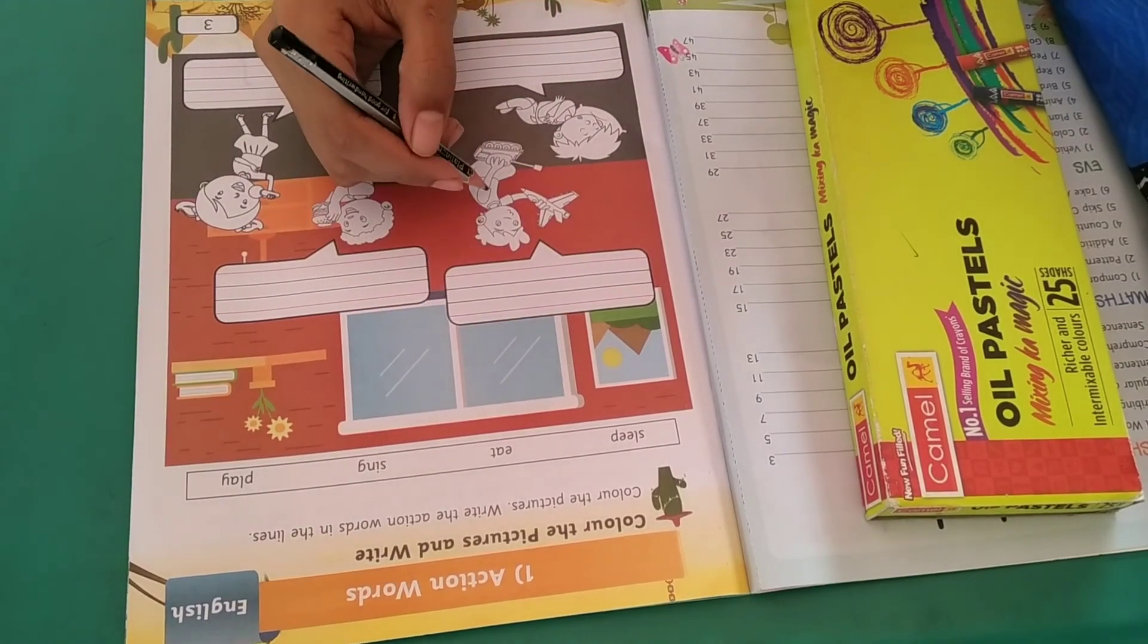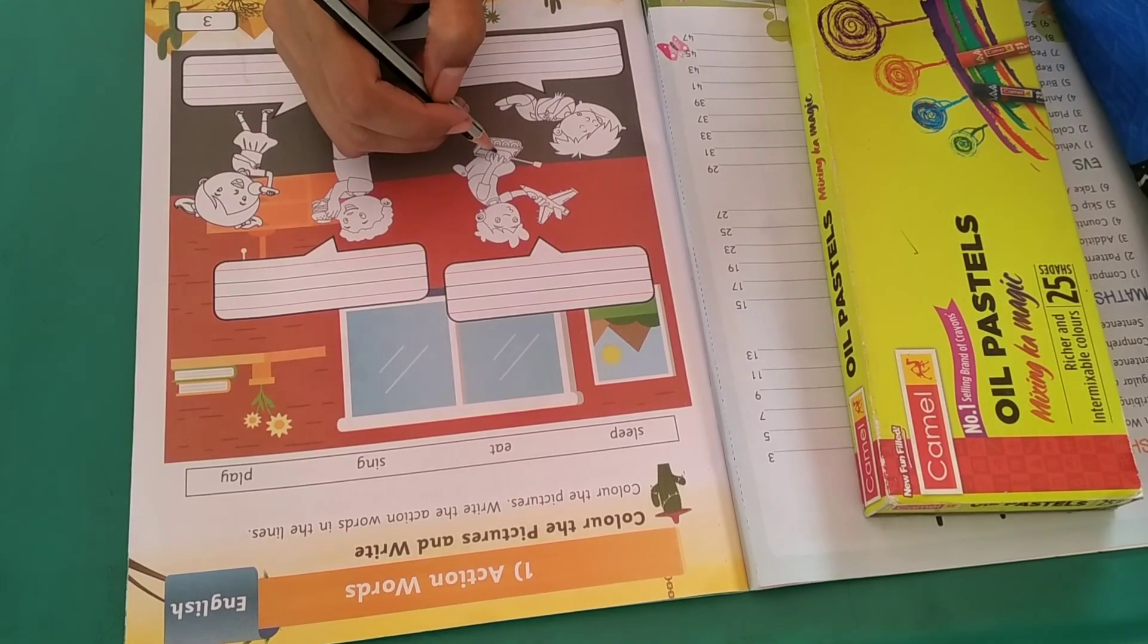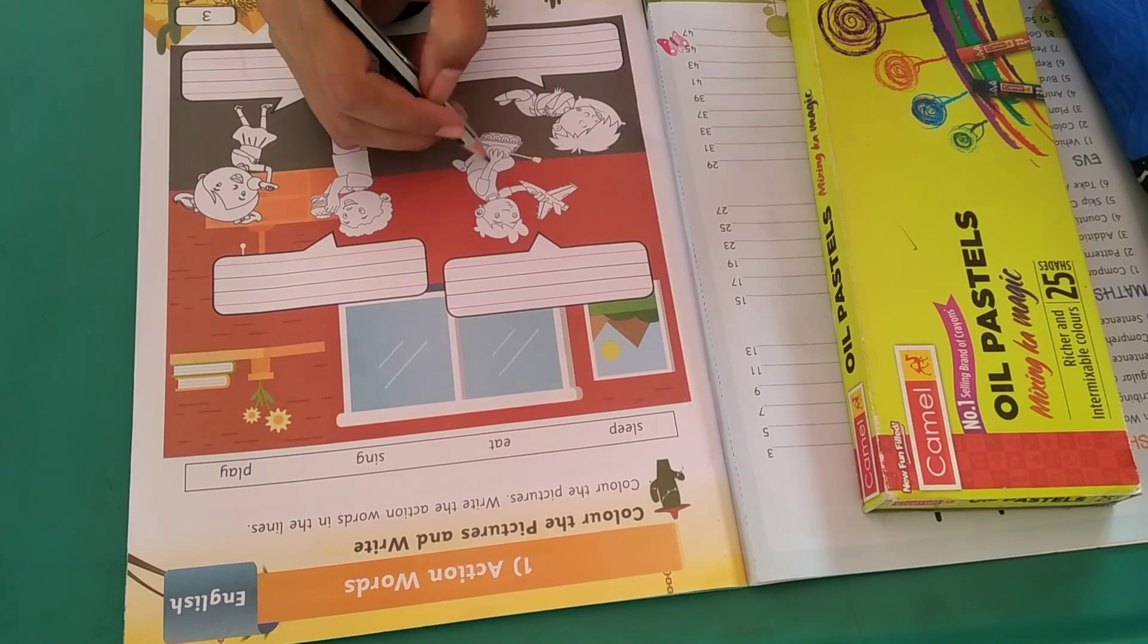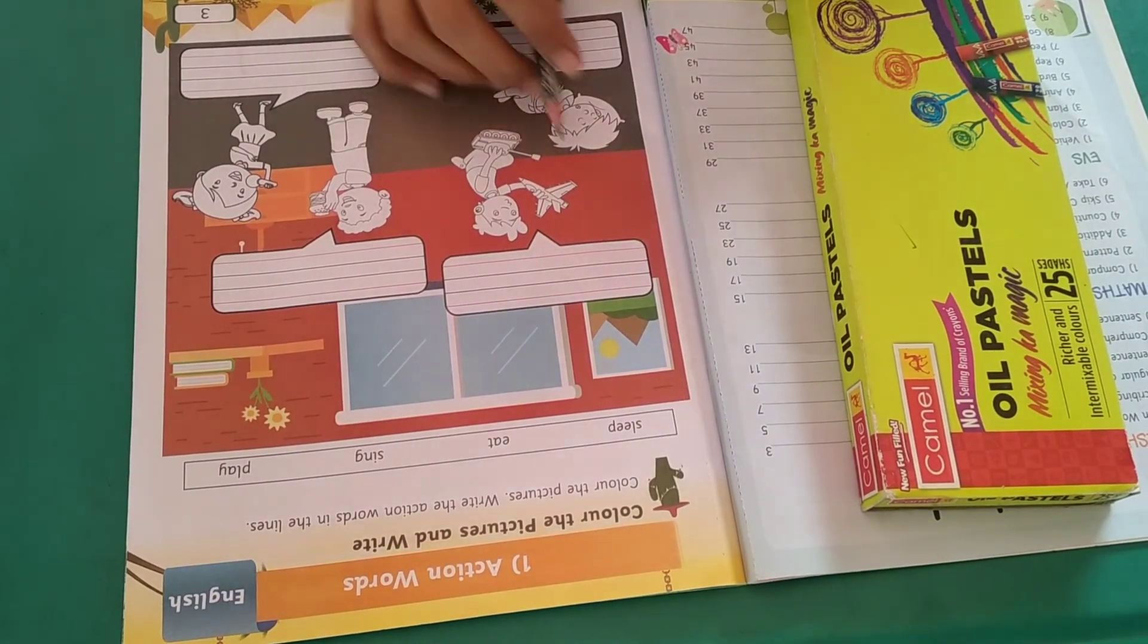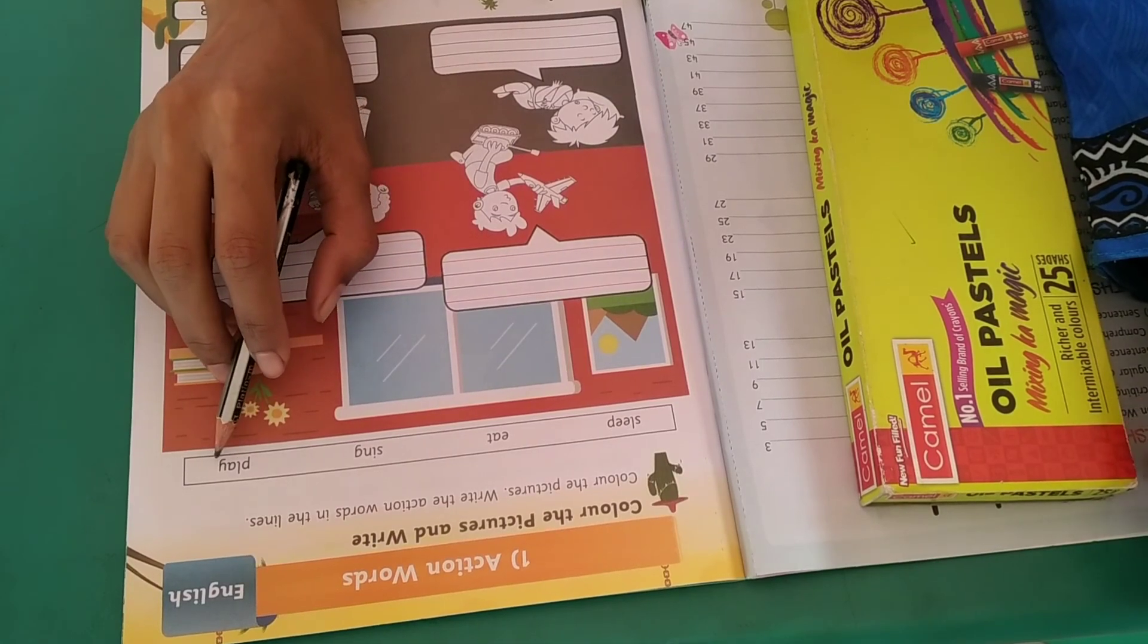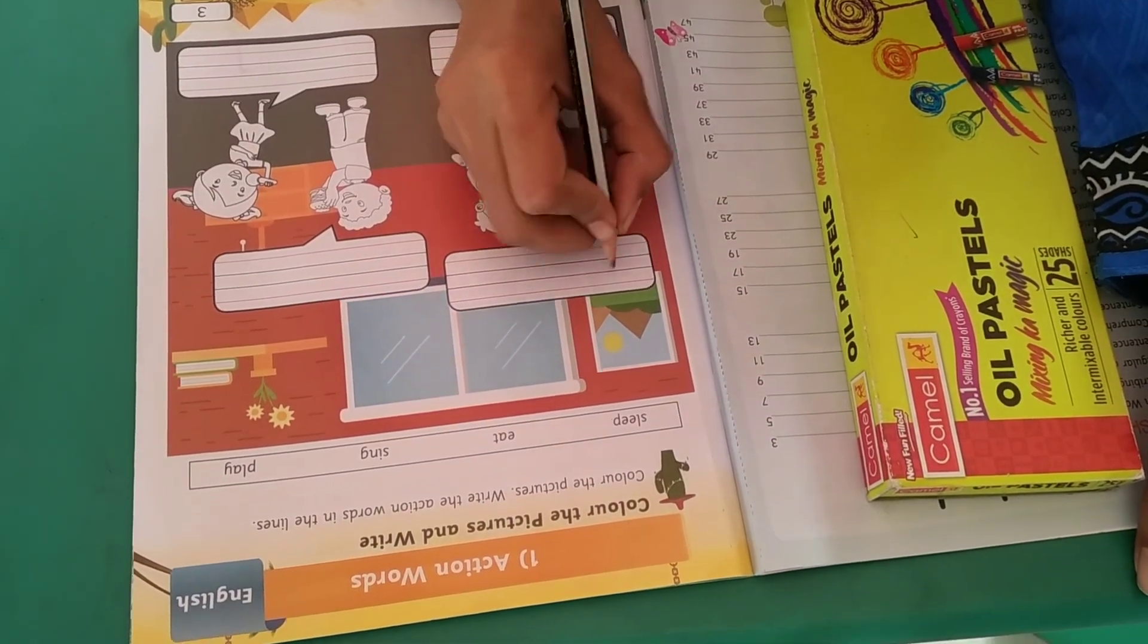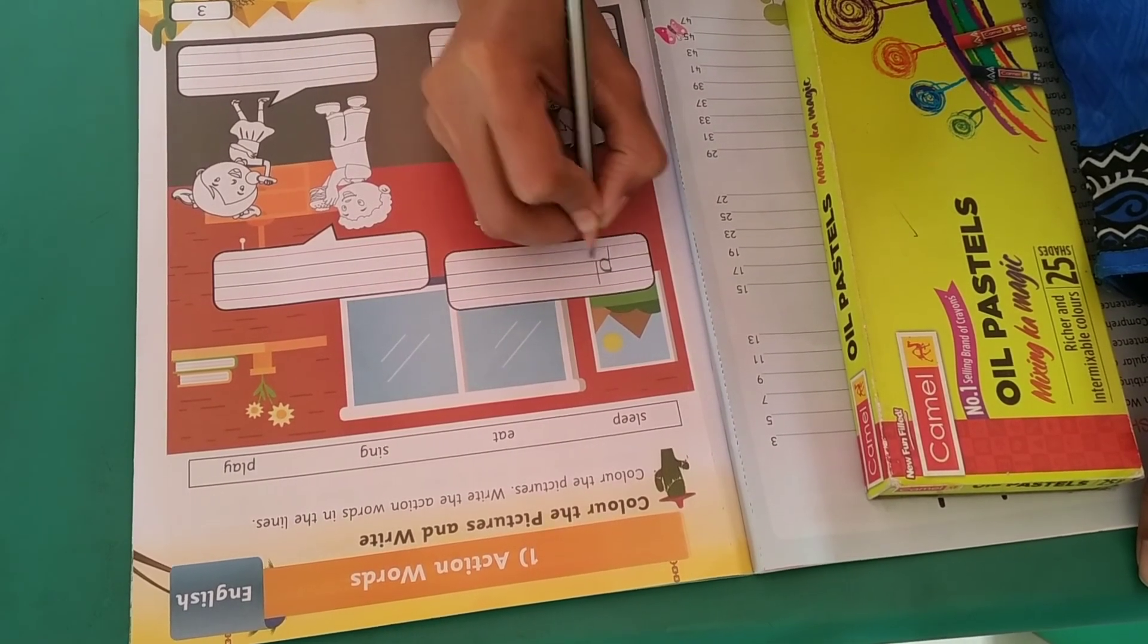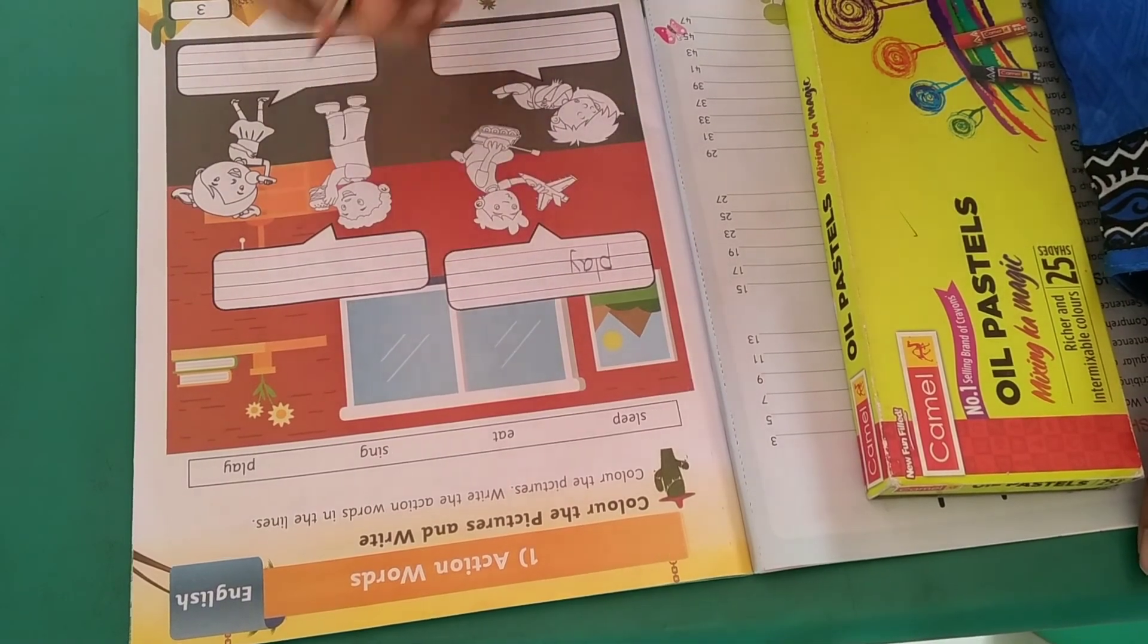So look at this first picture. Now tell me, what is he doing? He is playing, correct? And what is the spelling of play? P-L-A-Y, play. So write here, P-L-A-Y, play.